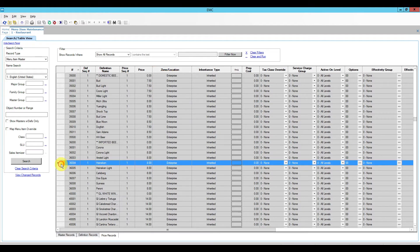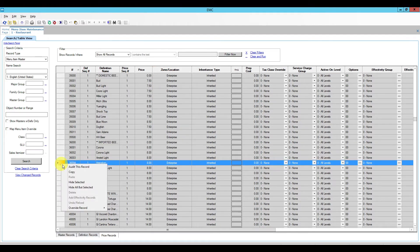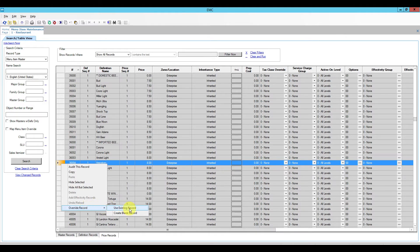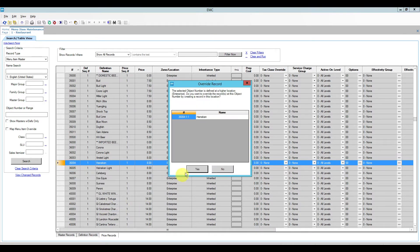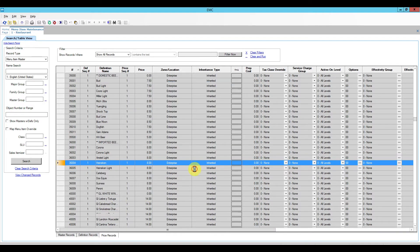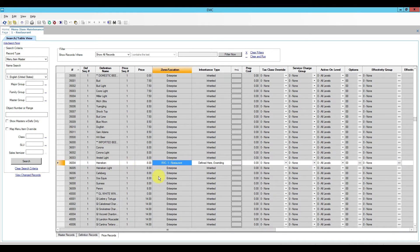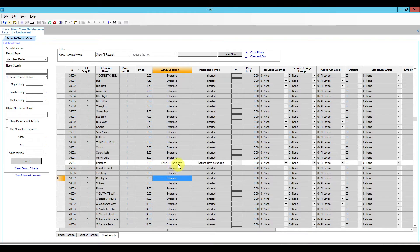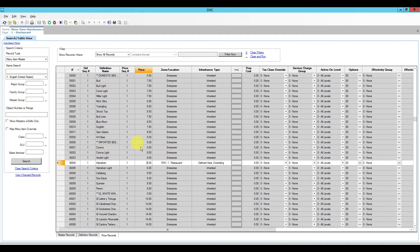So let's take a look at our Heineken here. All we have to do is right click the rectangle, select override record and then click on use existing record, confirm, and now our entire row turned white and it says it's overriding and it is defined now here at the revenue center. So what I have to do because I am in the restaurant is change this price to $12 and then save.